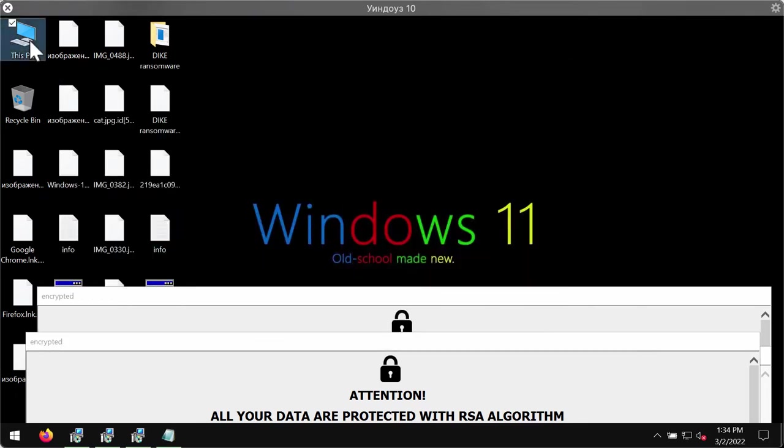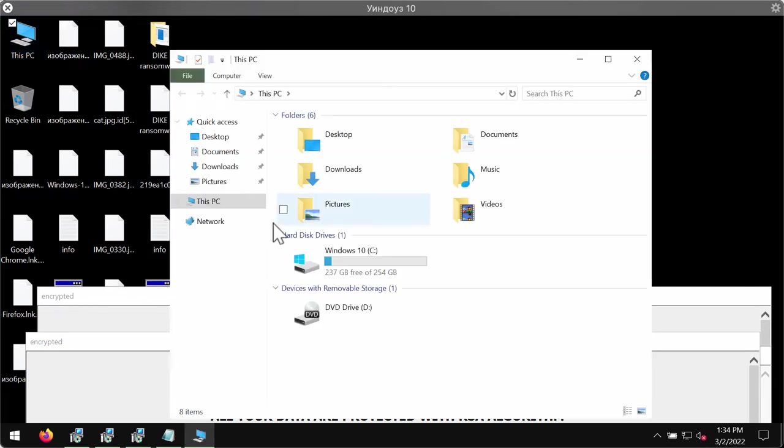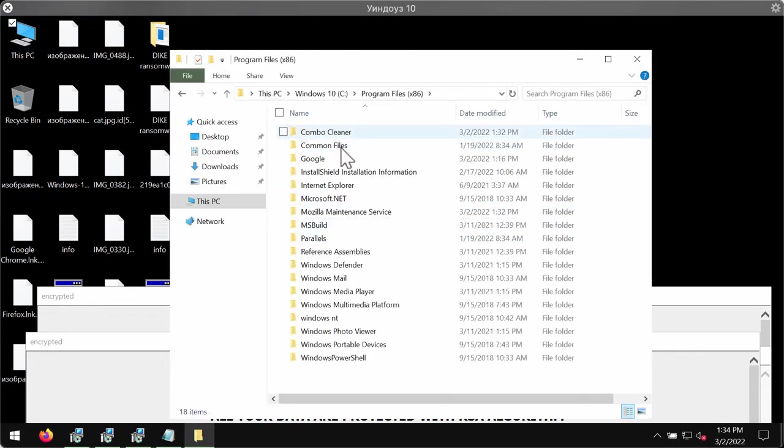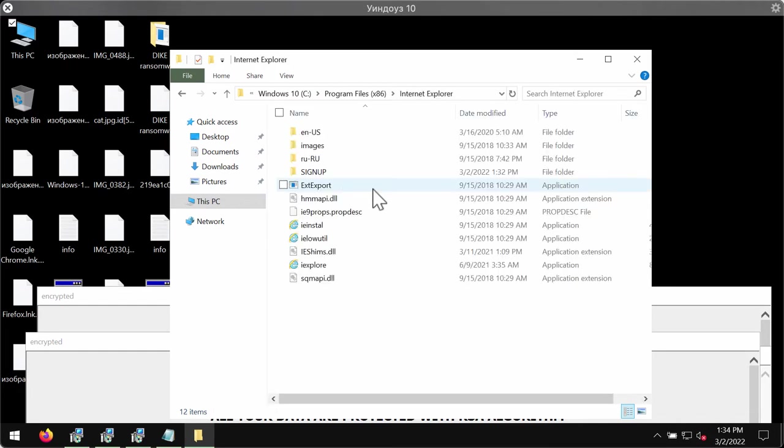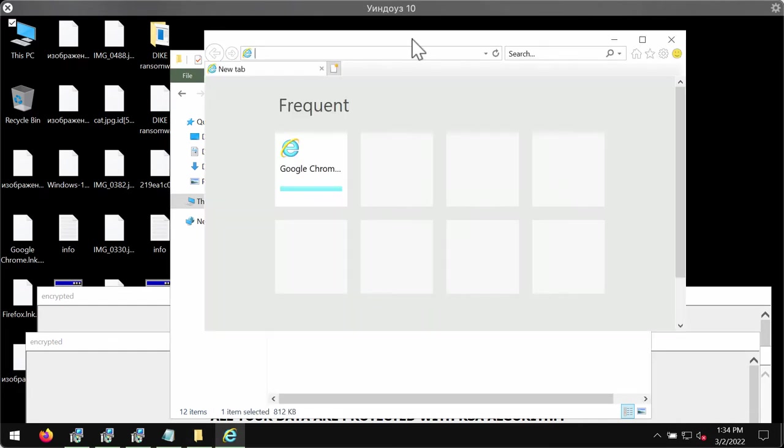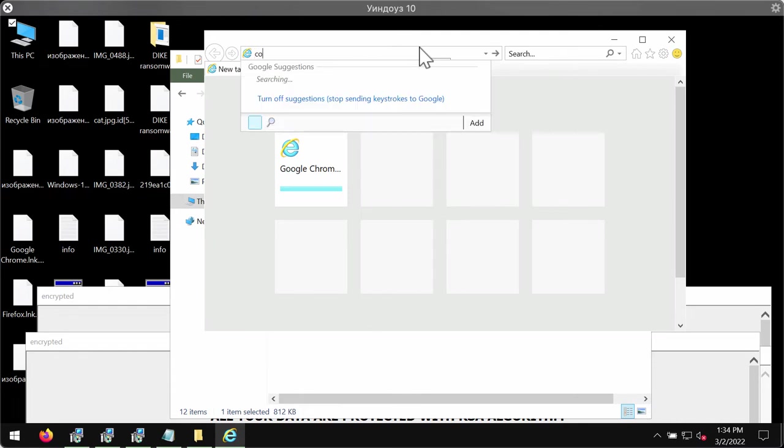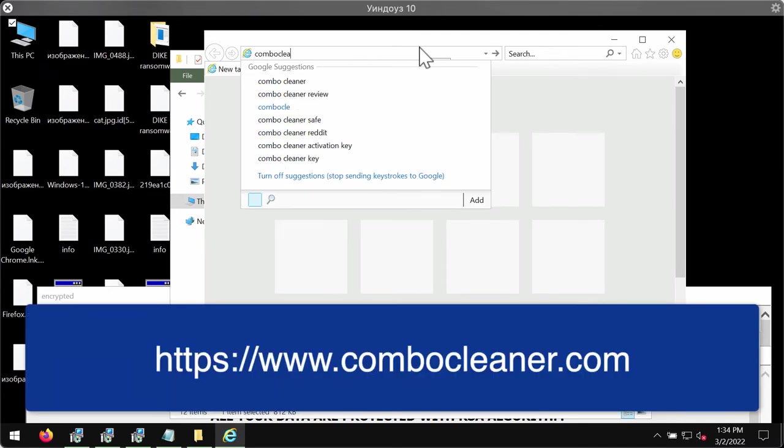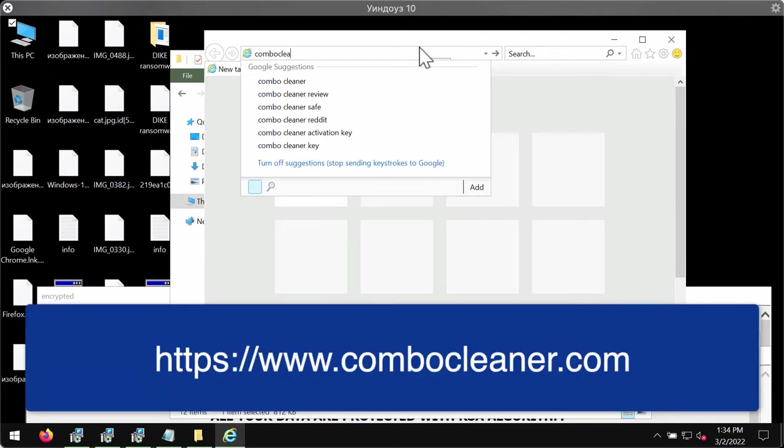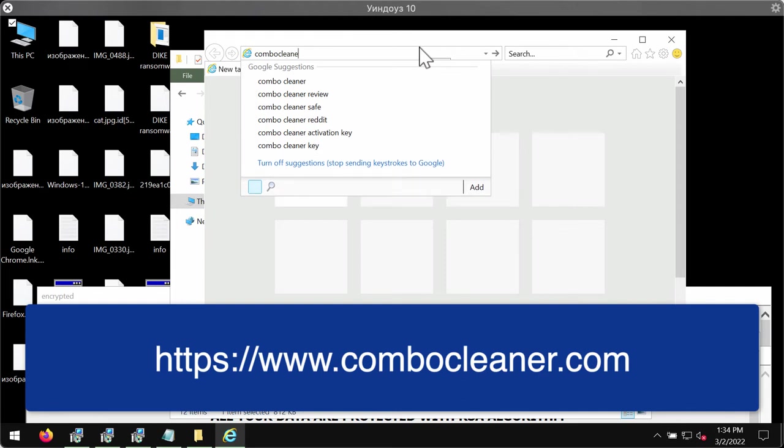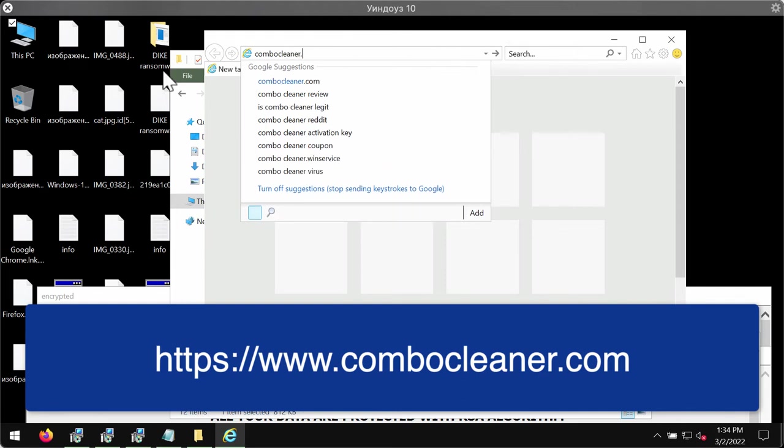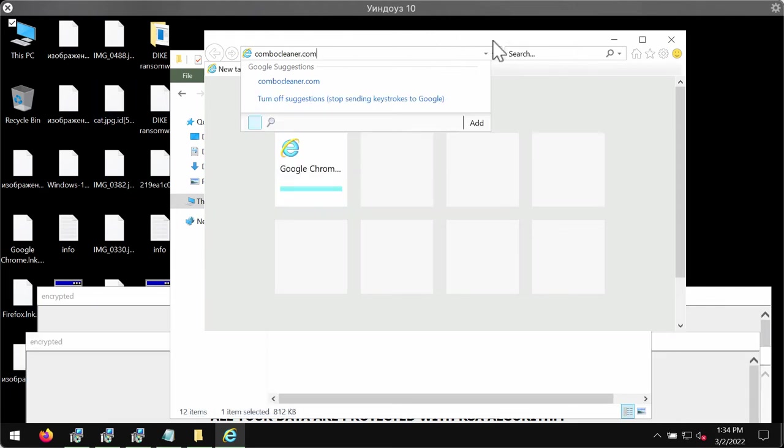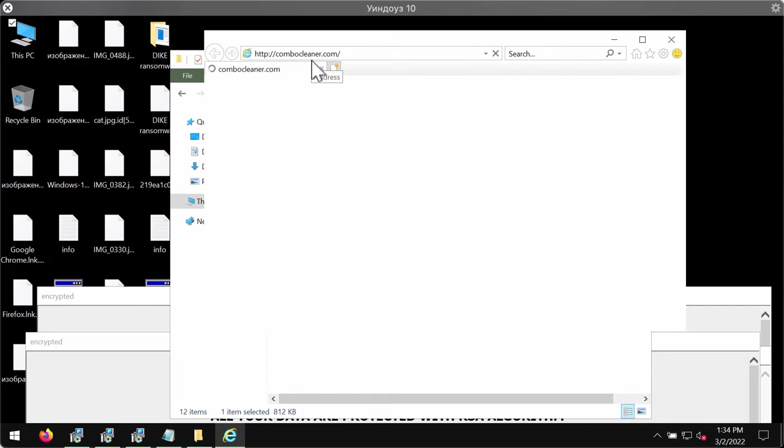To remove the ransomware, I recommend you to use ComboCleaner antivirus for this purpose. To download ComboCleaner antivirus, please go to the website ComboCleaner.com. You might need to use Internet Explorer for this purpose because other browsers and their desktop shortcuts may be also modified.